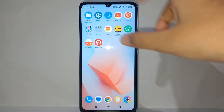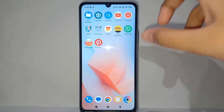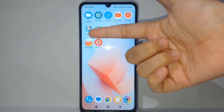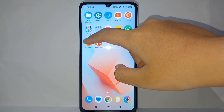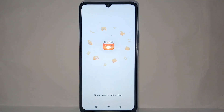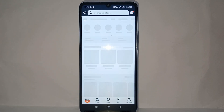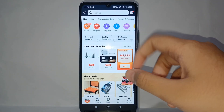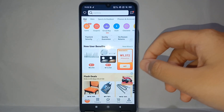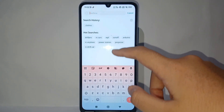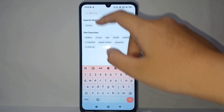The first thing you have to do is go to the Banggood app on your phone, like this. After that, you can search for the goods or the item that you want to buy.